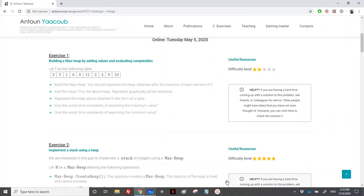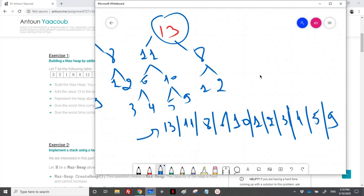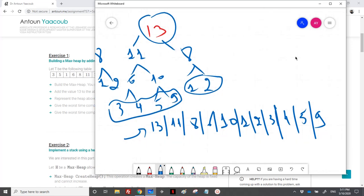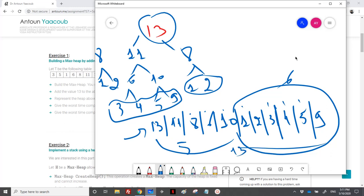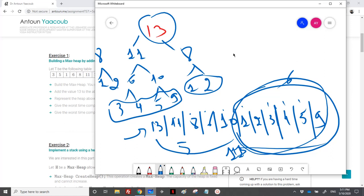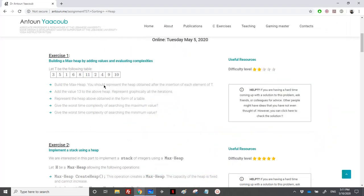Now give the worst-case time complexity of searching the minimum element. The minimum element is one of the leaf nodes — so it's either 1, 2, 3, 4, 5, or 9. The number of leaf nodes here is 6, and the number of internal nodes is 5. So whenever I want to check, if the array contains 13 elements, I need to check at most n/2 elements, because I need to check at least half of the array. So the complexity is O(n/2), where n is the number of elements in the array. This is the answer for this first question.